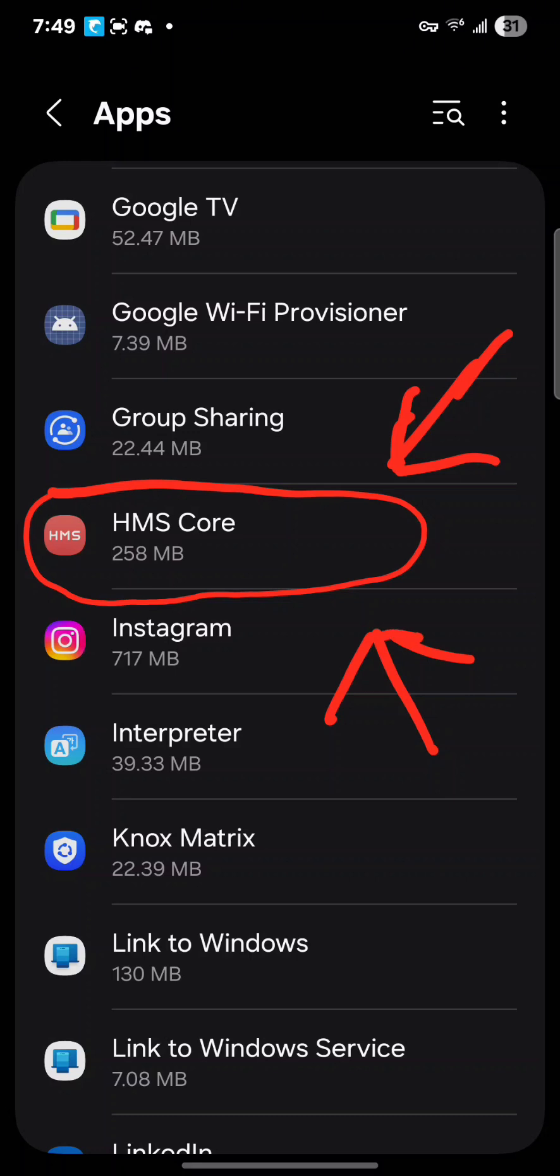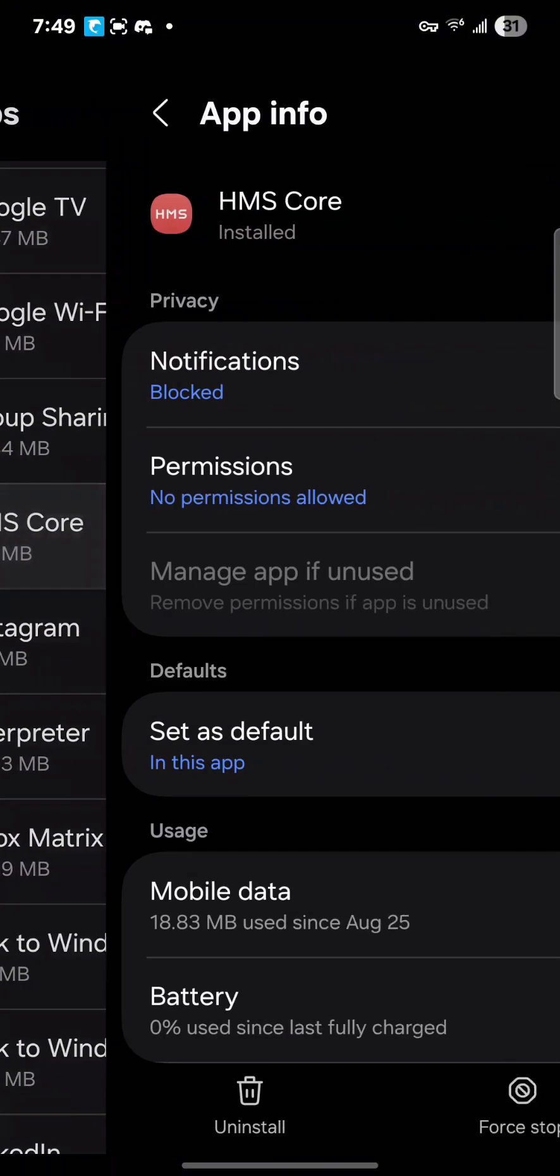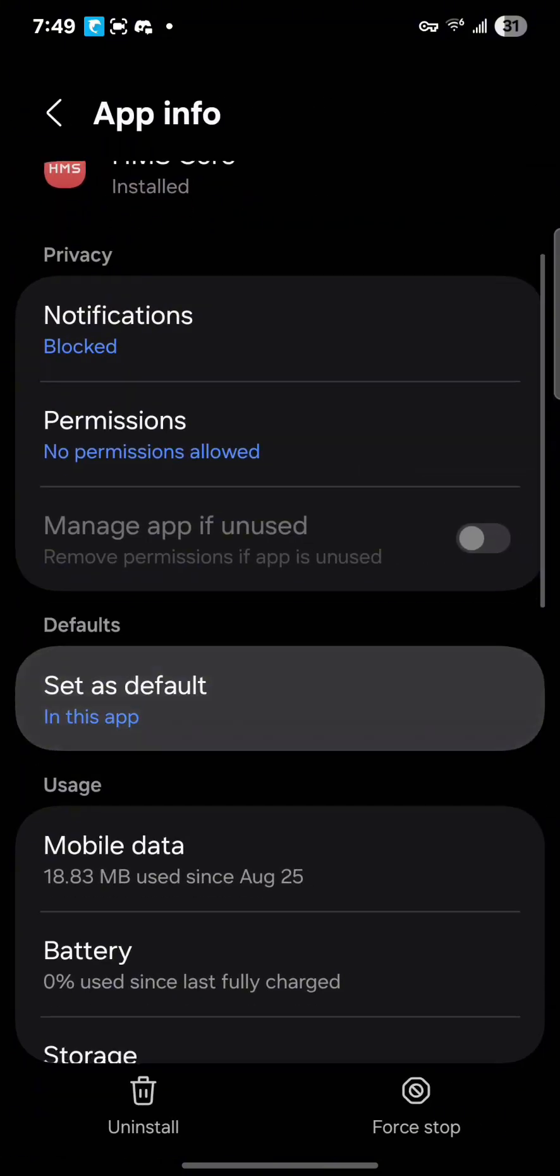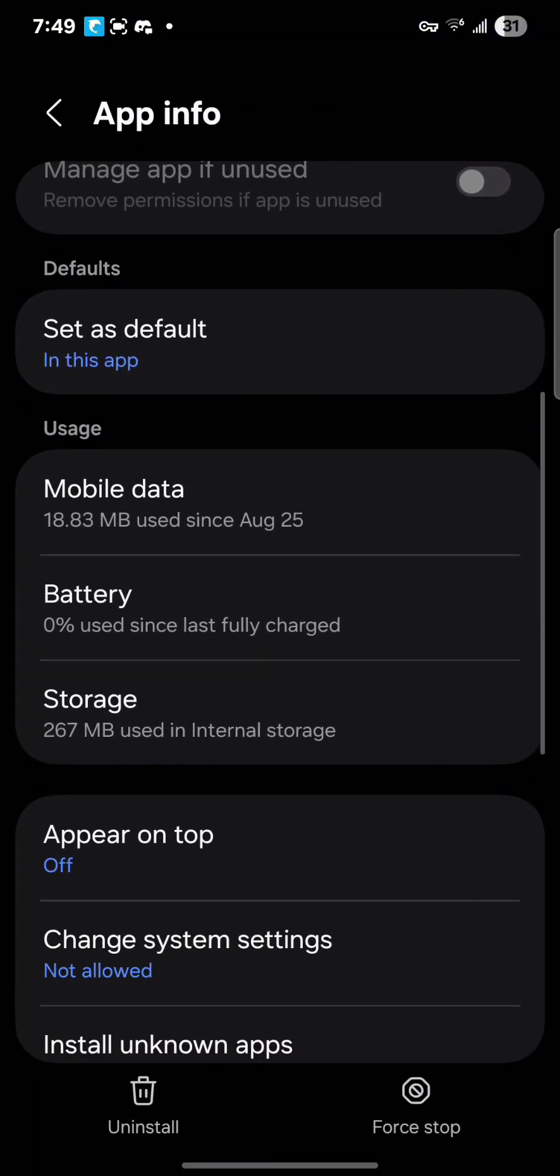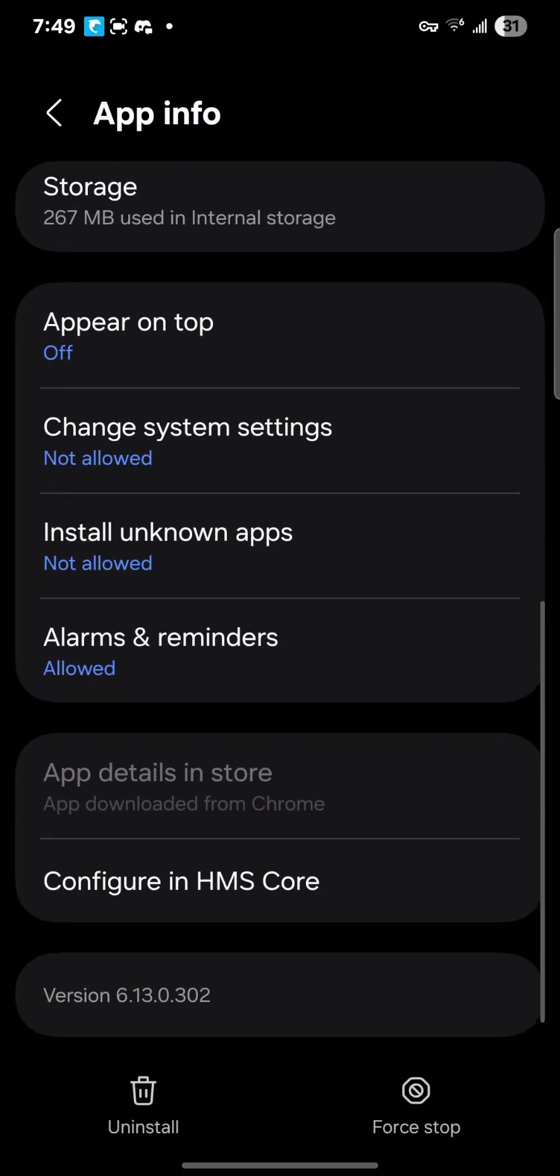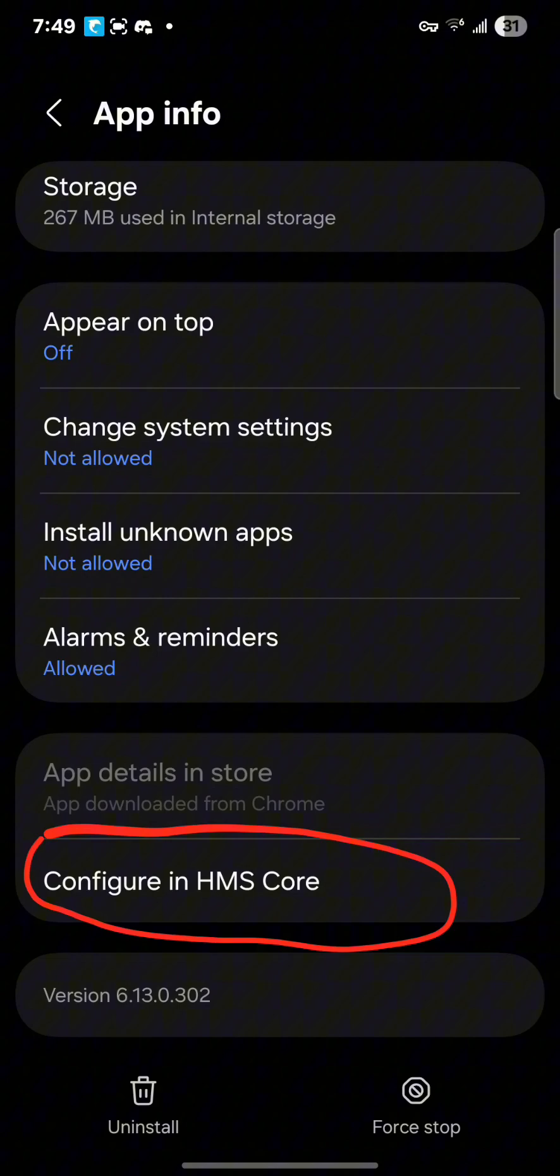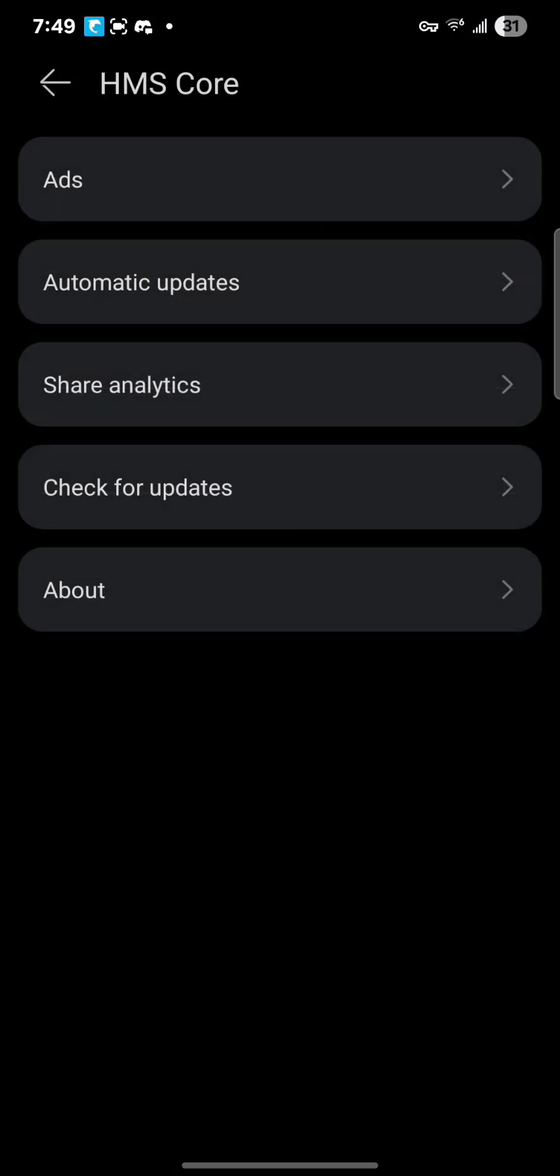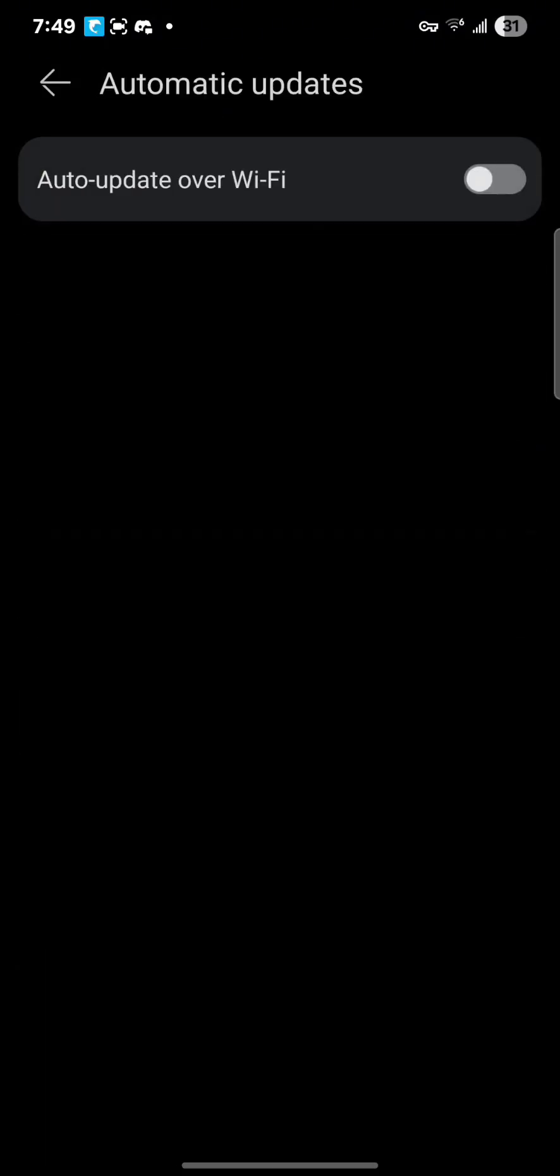So when you find the app, and before, I'm telling you, do not open A9C unless you have done this step. Now when you find HMS Core, you enter it, you scroll all the way down until you see Configure in HMS Core. You select that.